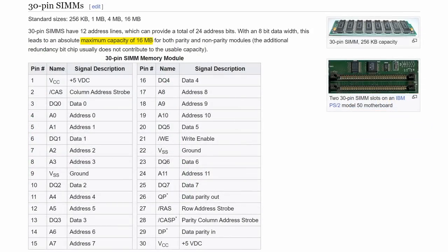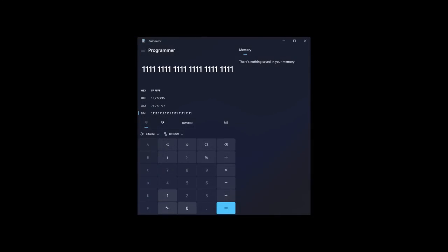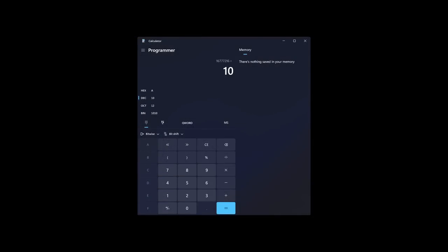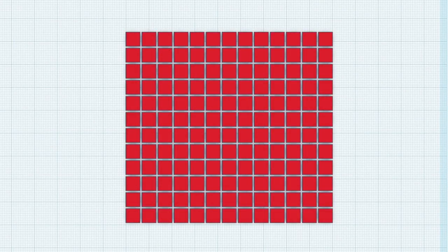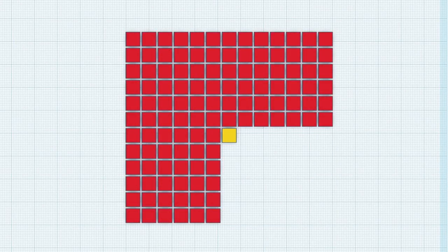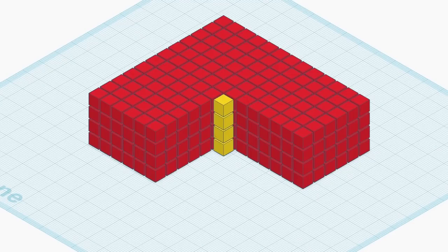After all, the 30 pin SIM specification reserves 12 address pins to address memory cells. Utilizing the RAS and CAS signal would double the address bus to 24 bits, and therefore allow us to address 16MB per module. I have mentioned the doubling of address space using RAS and CAS in a previous video, where I look a little bit deeper into how memory chips and modules work.